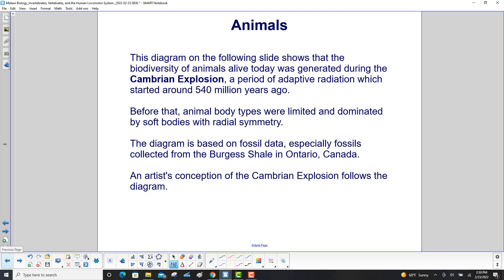The biodiversity of animals alive today was generated during the Cambrian explosion, a period of adaptive radiation which started around 540 million years ago. Before that time, animal body types were limited and dominated by soft bodies with radial symmetry. This diagram is based on fossil data, especially fossils collected from the Burgess Shale in Ontario, Canada.